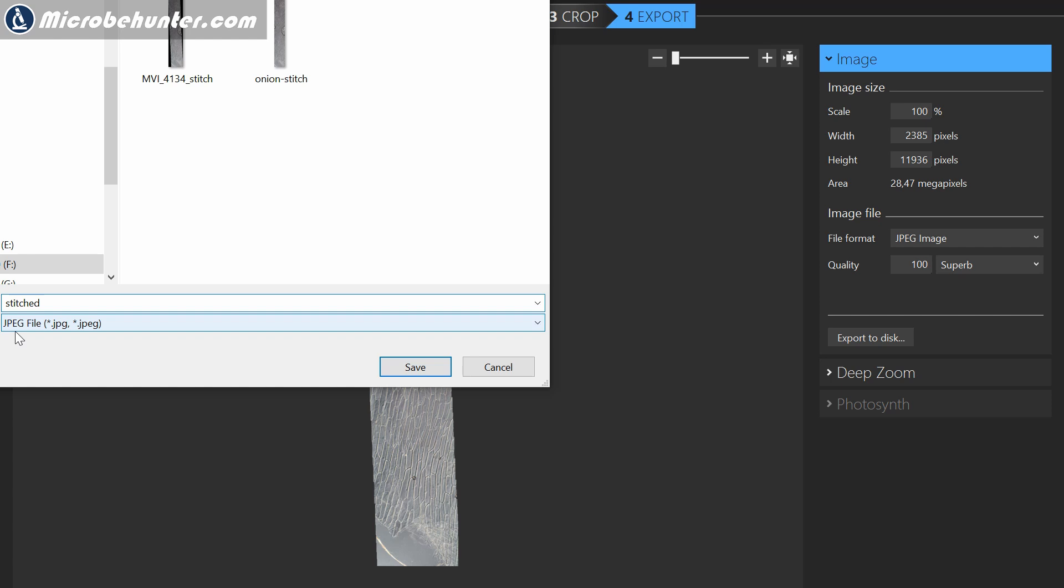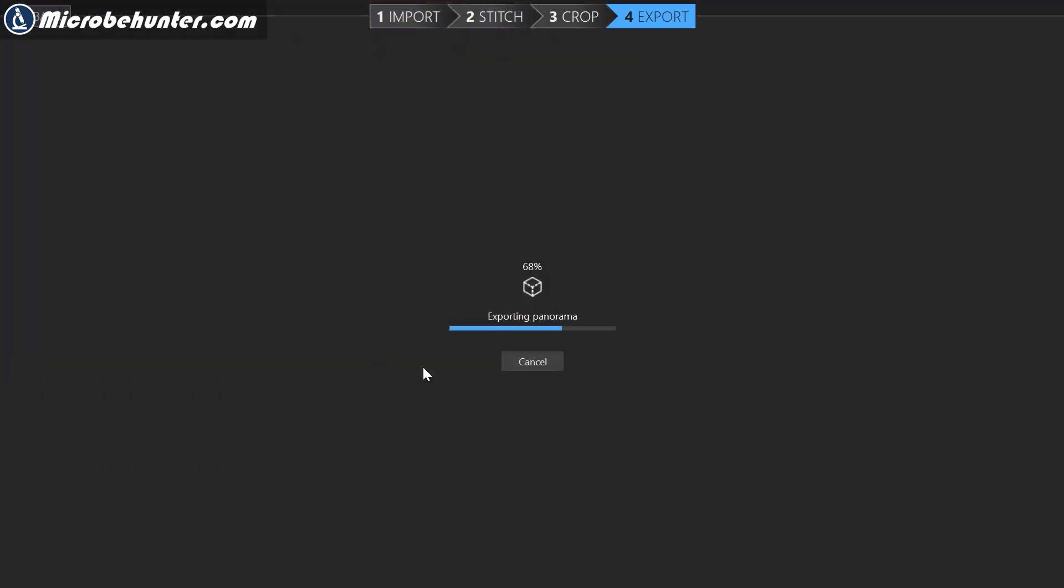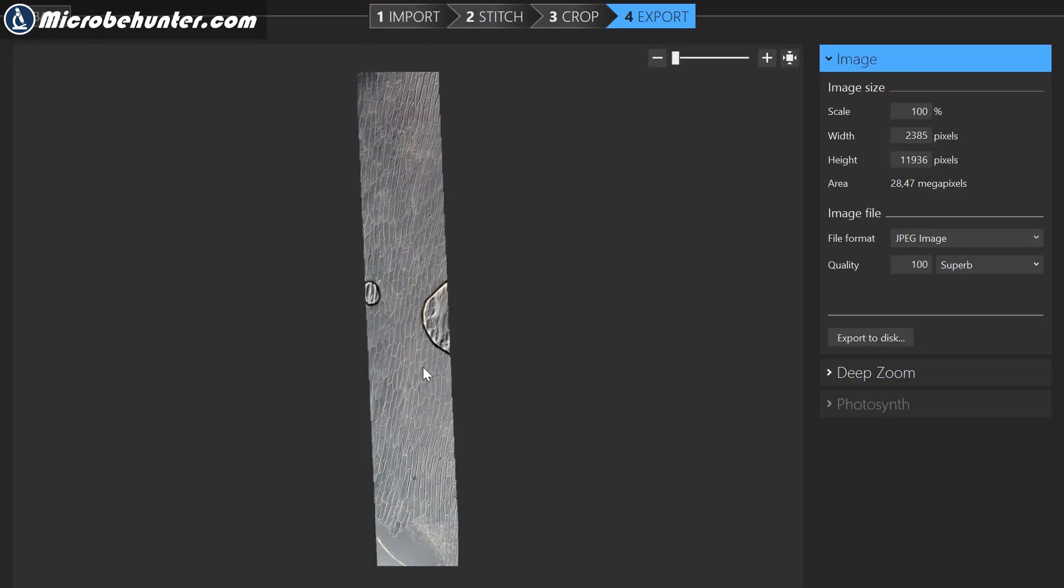I already have two others here. I'm simply going to call it stitched. It exports it and then I essentially am finished and I can close the program.